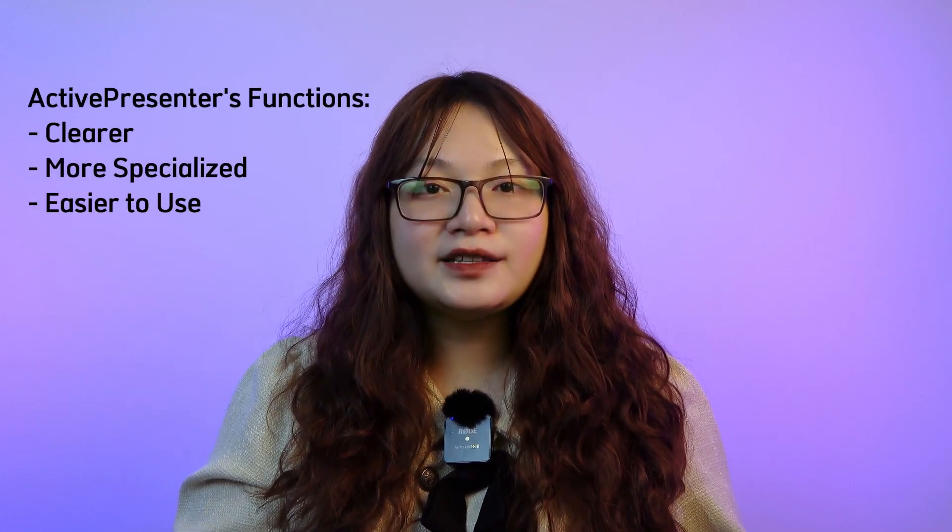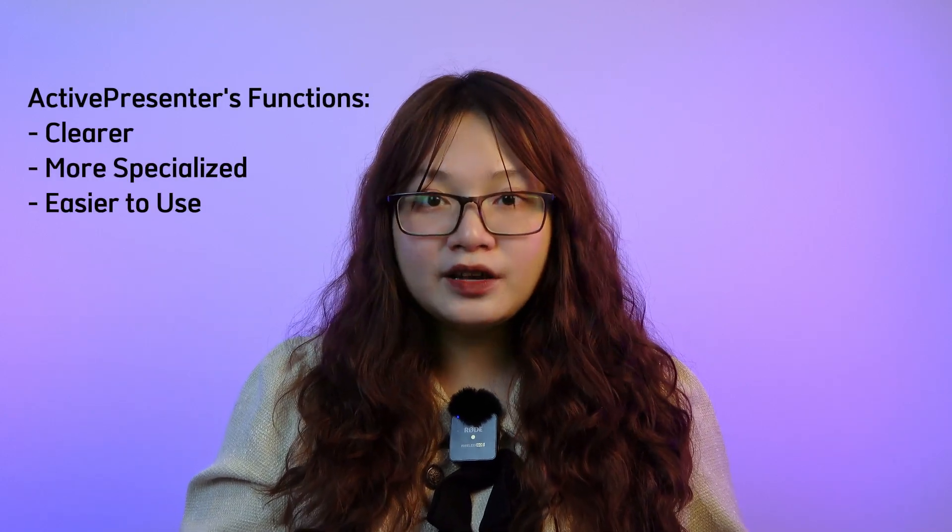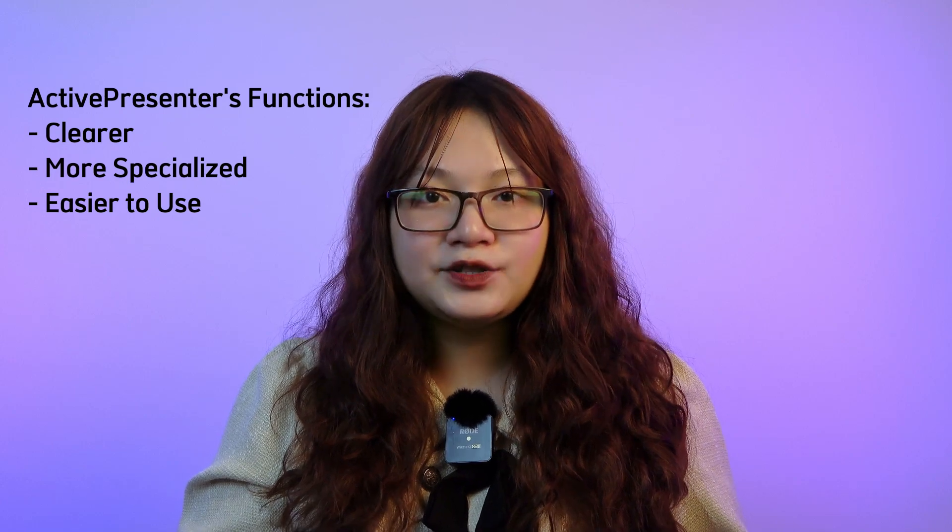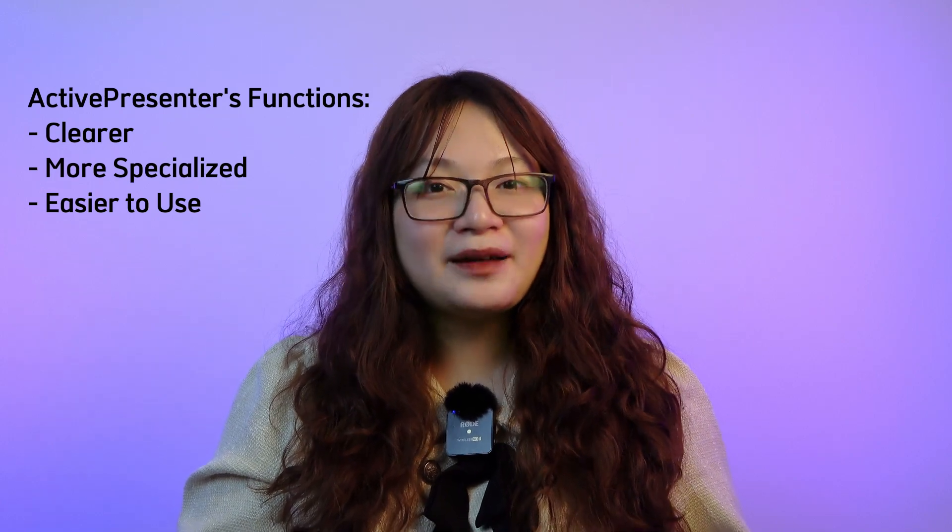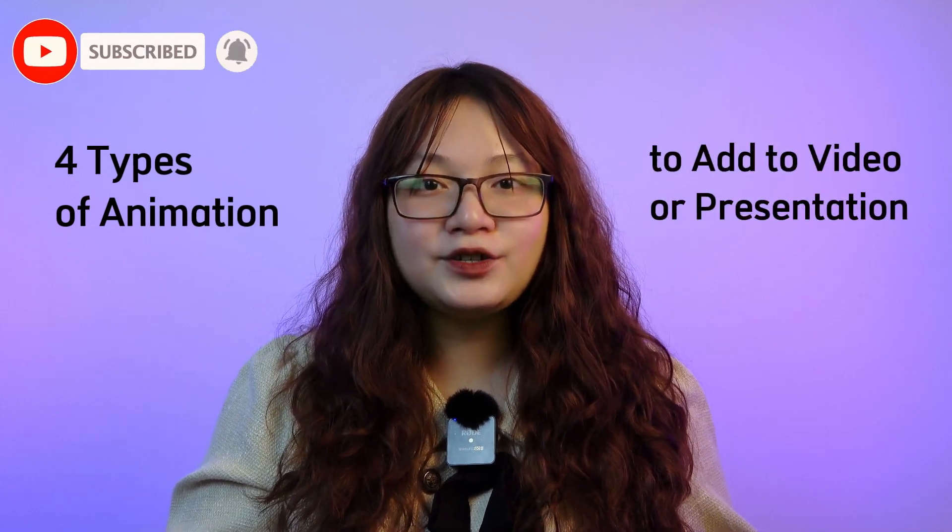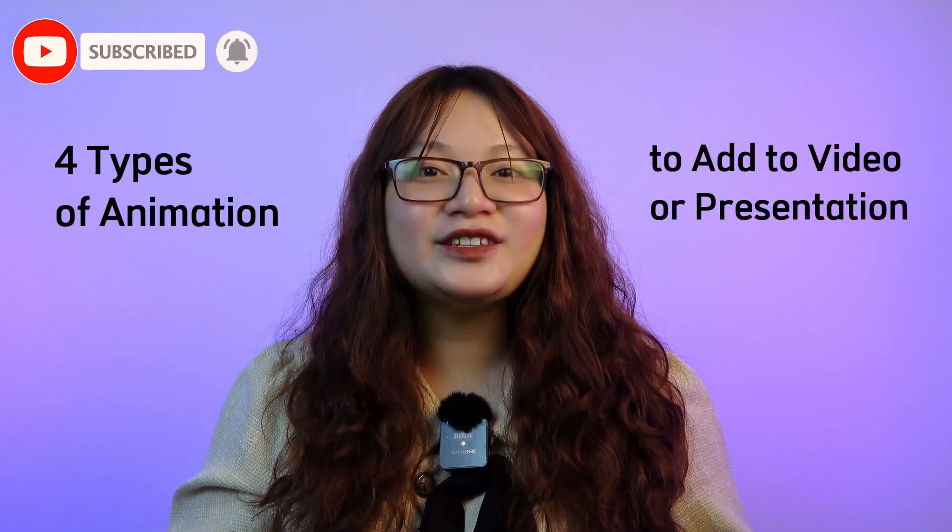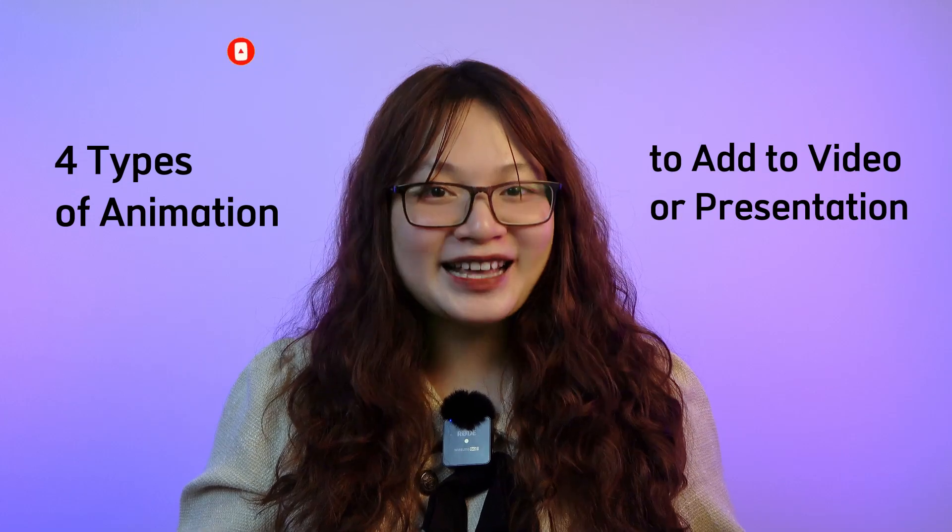You might have been familiar with transitions and animations in PowerPoint, but when it comes to ActivePresenter, the functions are much clearer, more specialized and easy to use with amazing interactivity. Let's dive deeper into some types of animations you can add to your video or presentation using ActivePresenter.